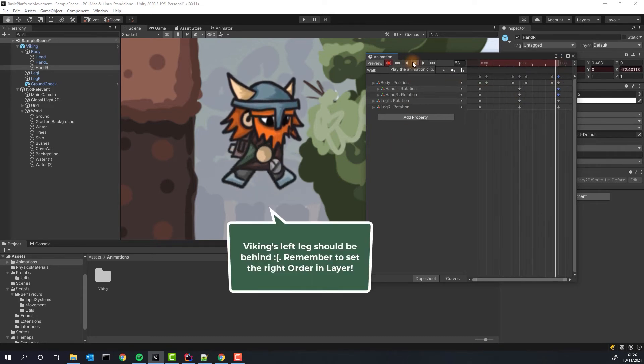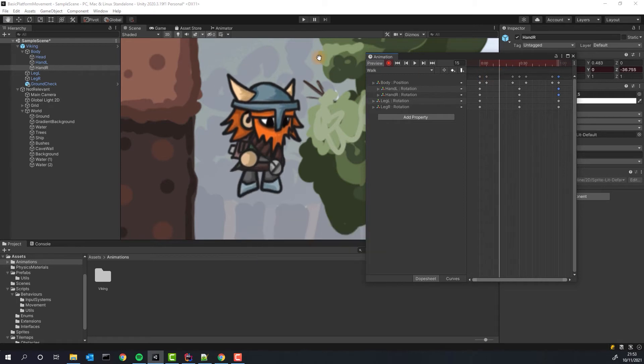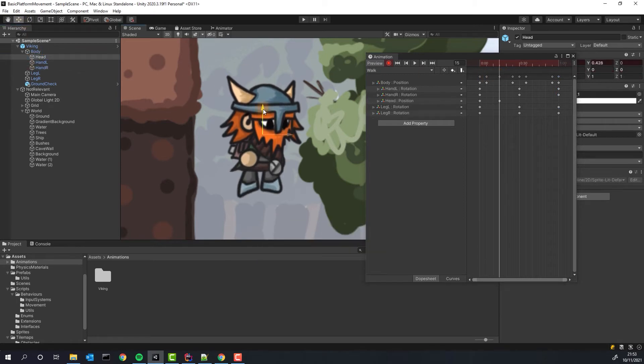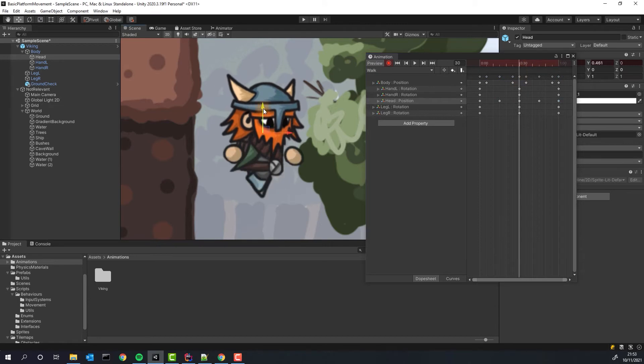At this very moment, the animation could be considered ready, but I want to add a little bit more life to the character. To achieve it, I will add some movement to the head.